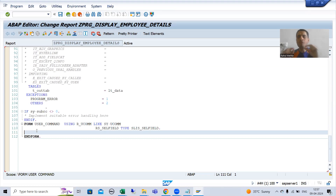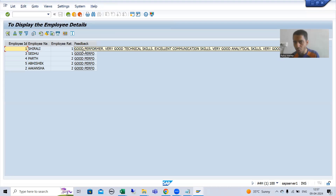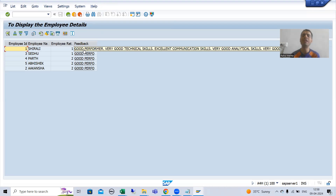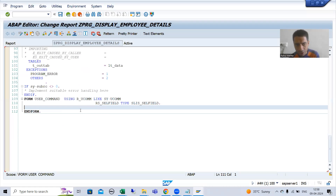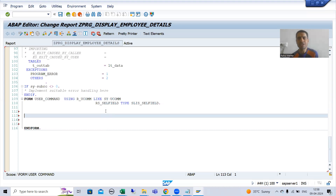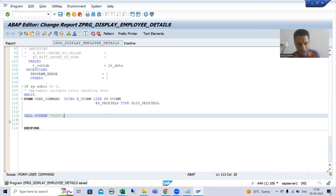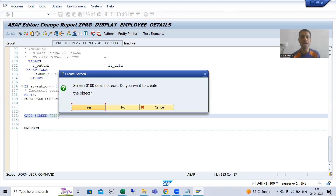Whenever the user clicks on the hotspot or hyperlink, we will call a screen and on that screen we will display the full feedback. In this subroutine for the user command, firstly I will call a screen. The syntax is: call screen [screen number]. Suppose my screen number is 100. When I double click, the system will prompt me to create the screen.